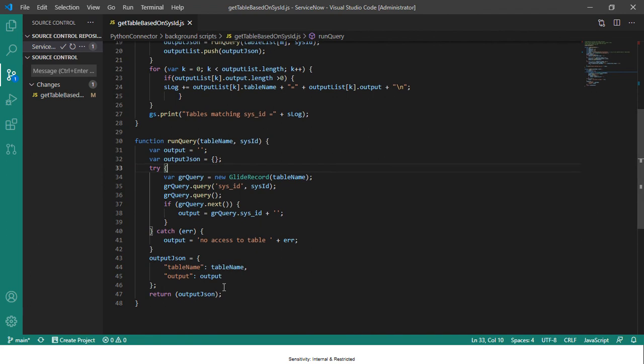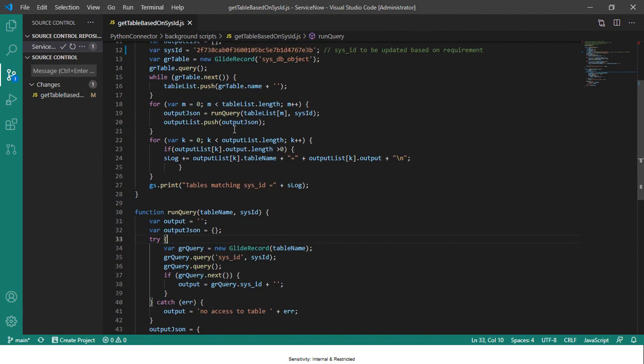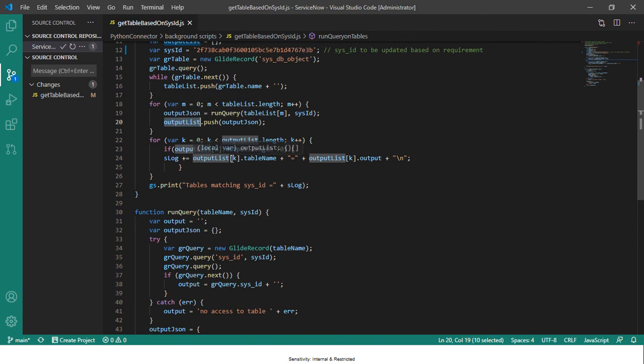And this will return this output JSON which is pushed into this array, and then we do a loop through this array to get the table name and the output value, and then we push that to this variable.